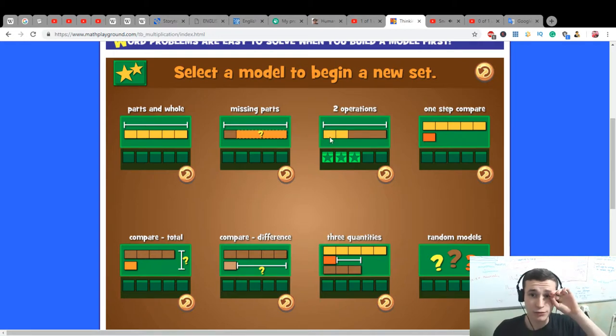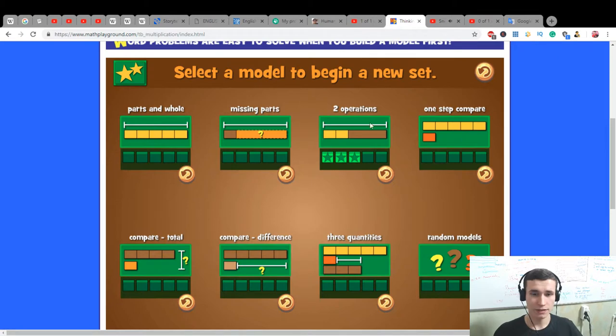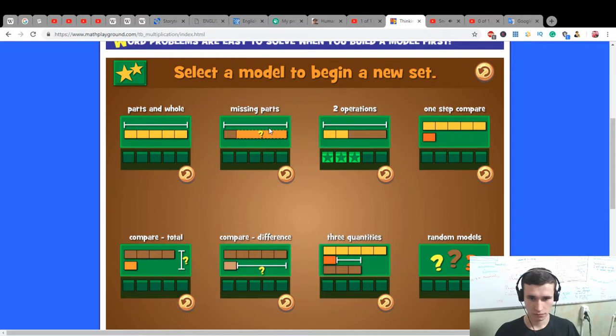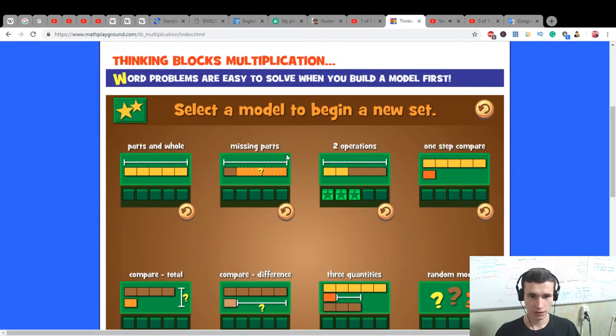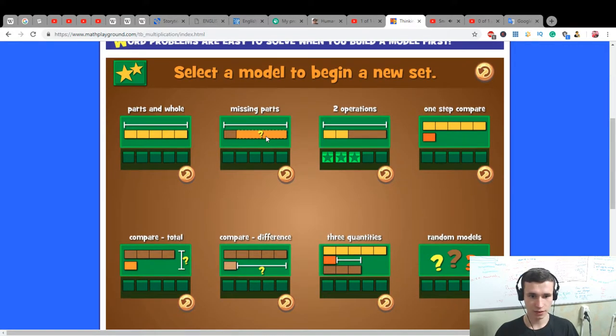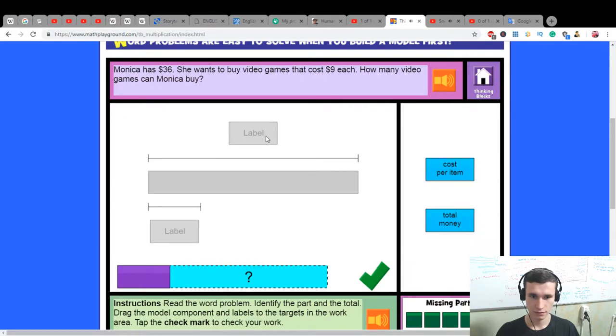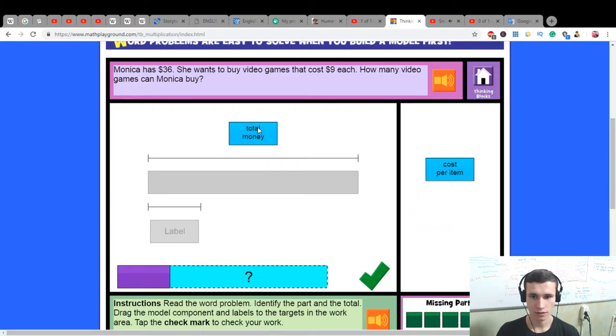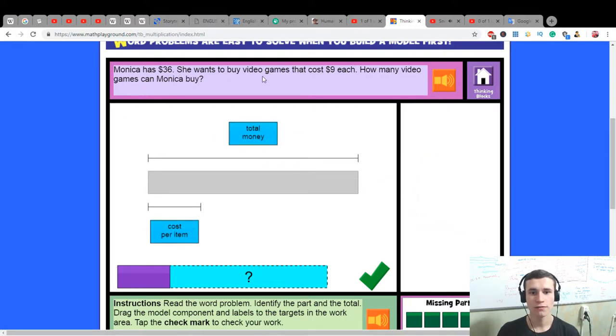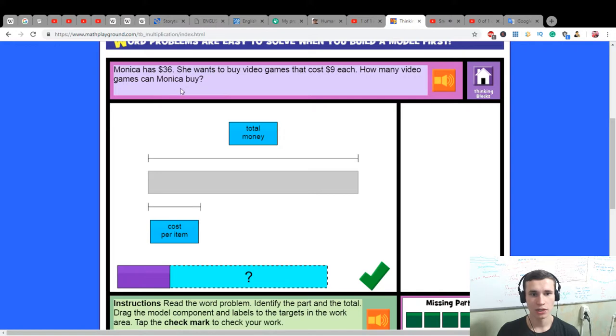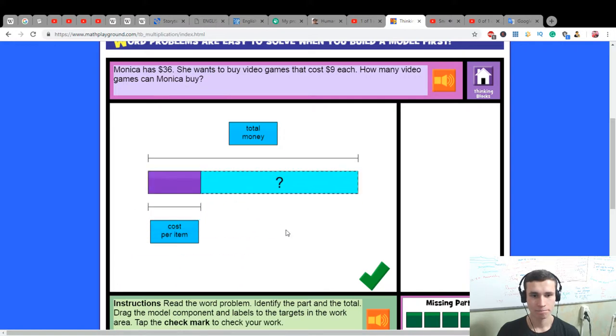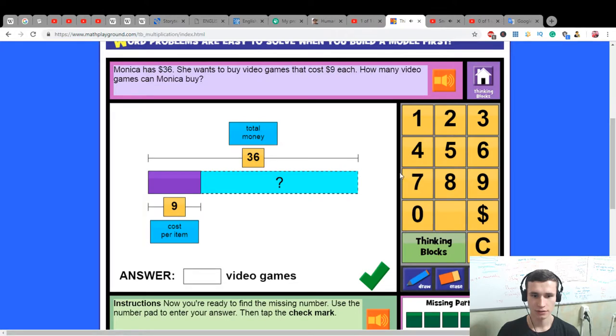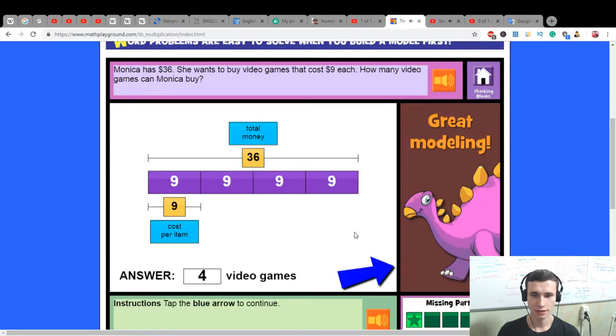Okay, let's do one more. Missing parts. Monica has $36. She wants to buy video games that cost $9 each. How many video games can Monica buy? She can buy four video games.